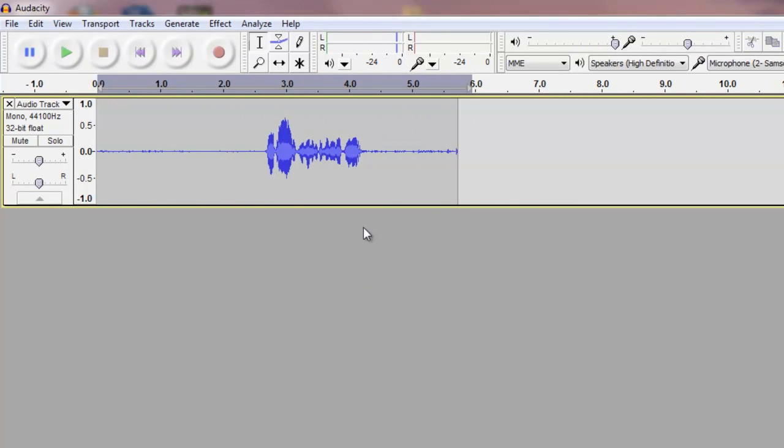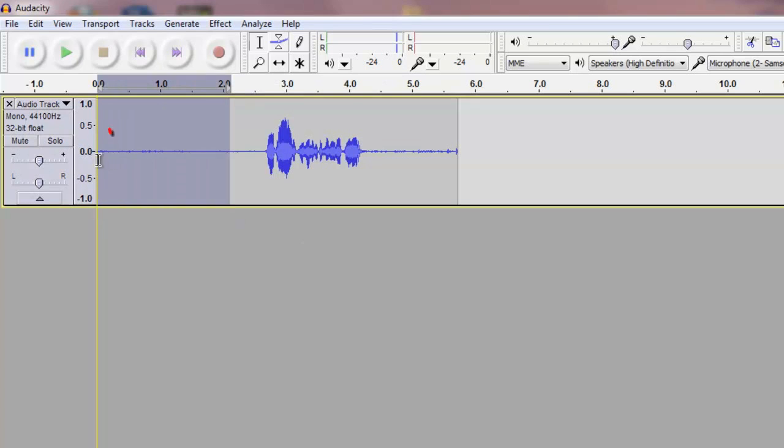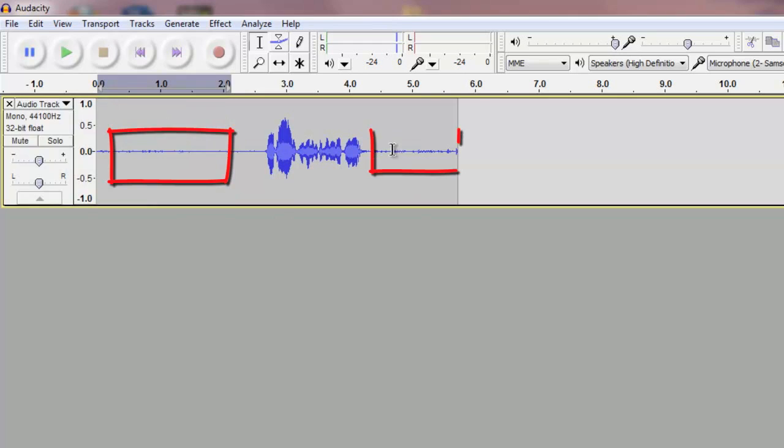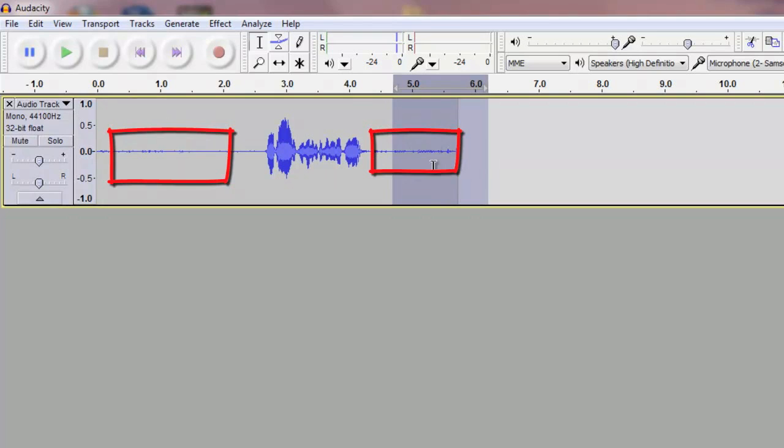Alright, as you can hear the front part here is filled with some echo noise and some environmental noise and right here we have some keyboard noise together with the echo noise and also the atmosphere noise.